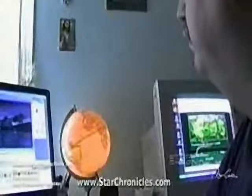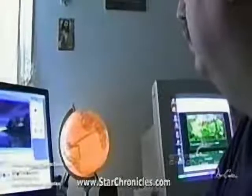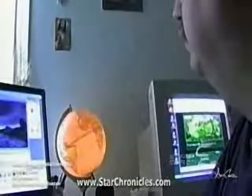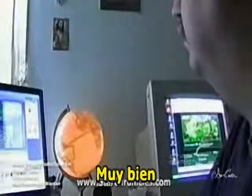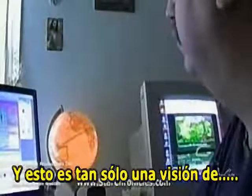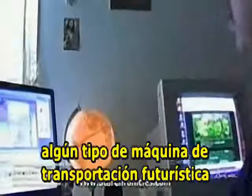And this is the river of life. And this is just a vision of some kind of futuristic transportation machine.